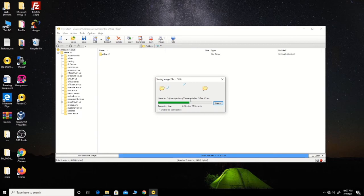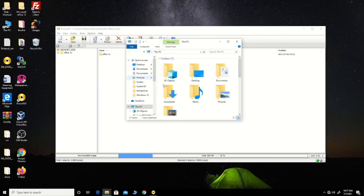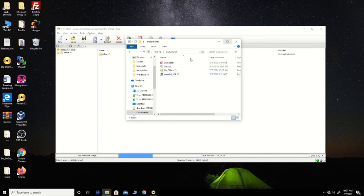The conversion continues — 75%, 80%, 95%, 100%. The file has now completed converting to an ISO file. I click on My Documents where I saved the ISO file to confirm it.